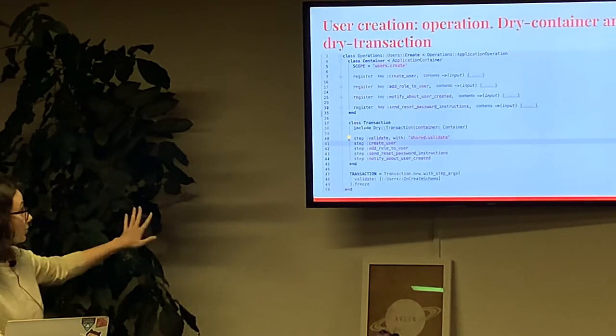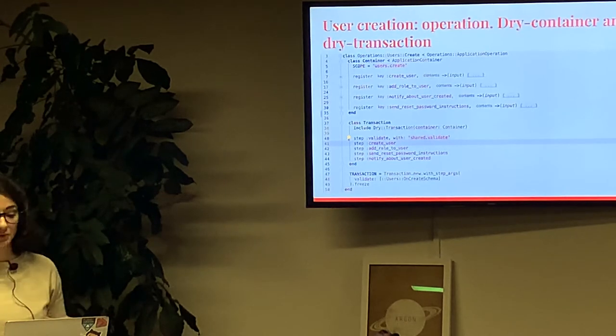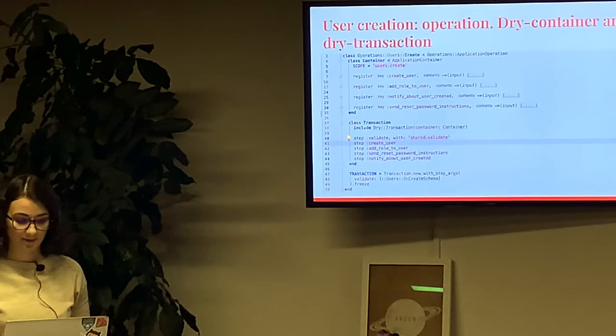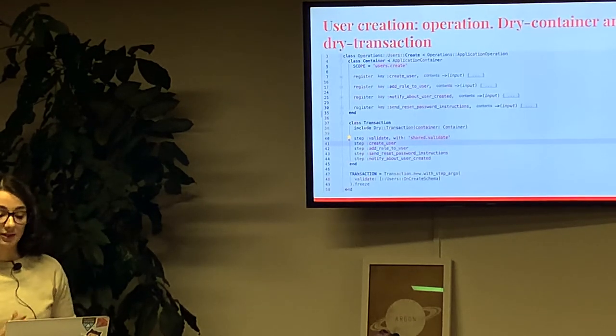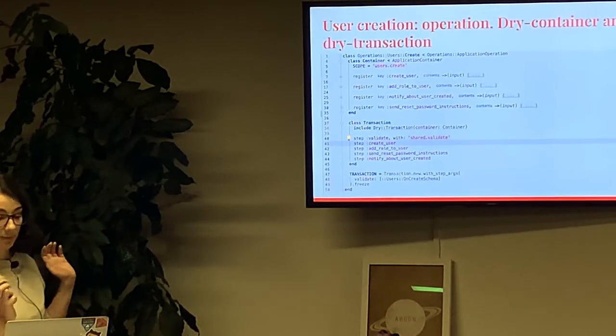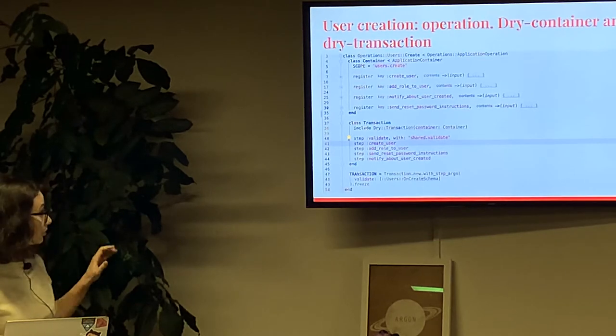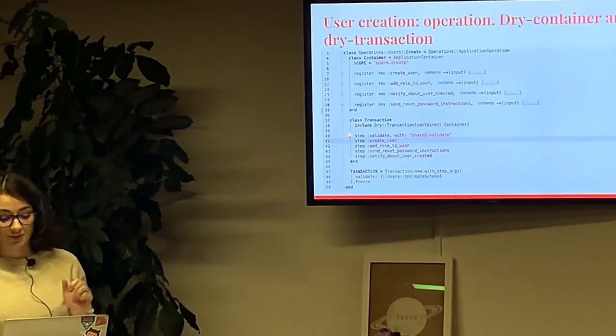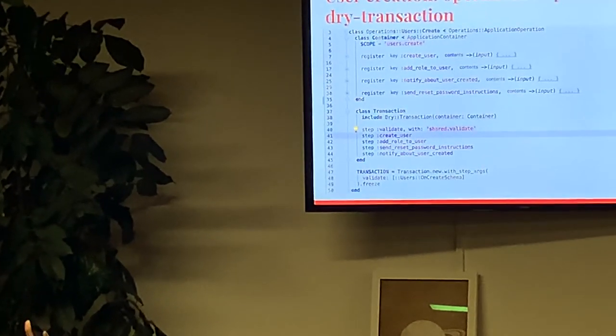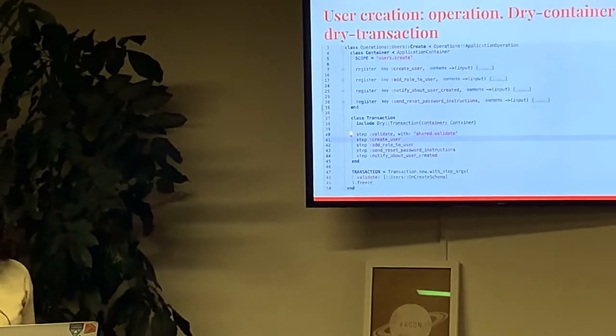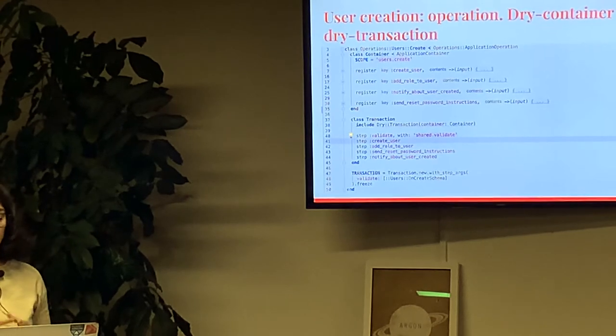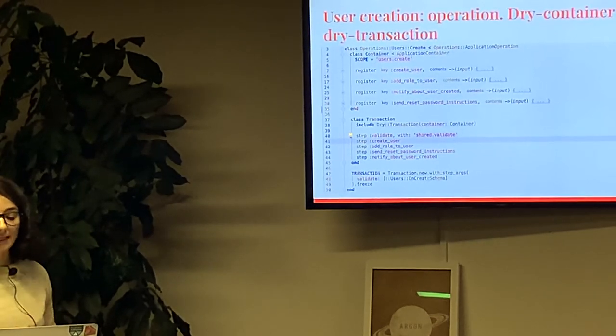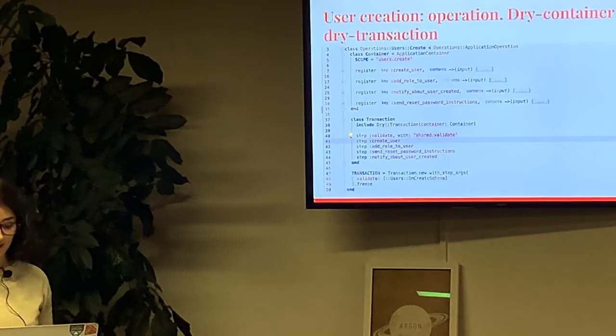You might be wondering what an operation is. Here is a source code of operation. Operation is a class which contains of two parts divided into two internal classes. First part called container is driven by dry-container gem and contains definitions of operation steps. Second part called transaction is driven by dry-transaction gem and contains the steps execution order. As you can see, the first step in this transaction is validate, which is defined in shared namespace. So you can easily reuse this step between different operations. Don't repeat yourself.